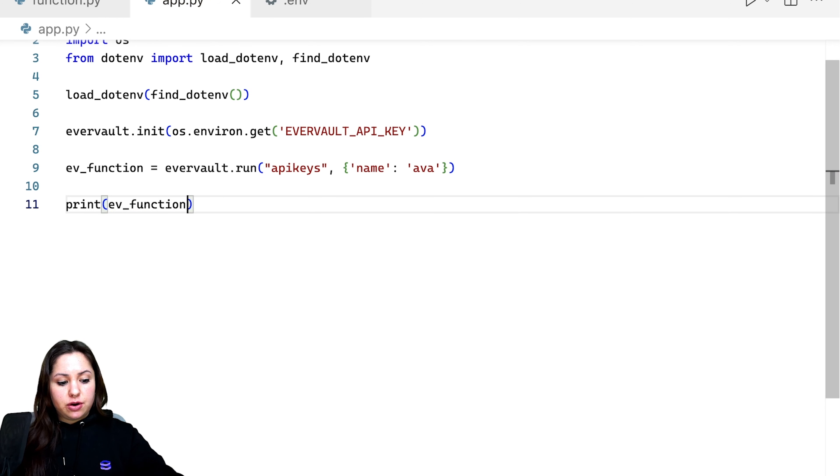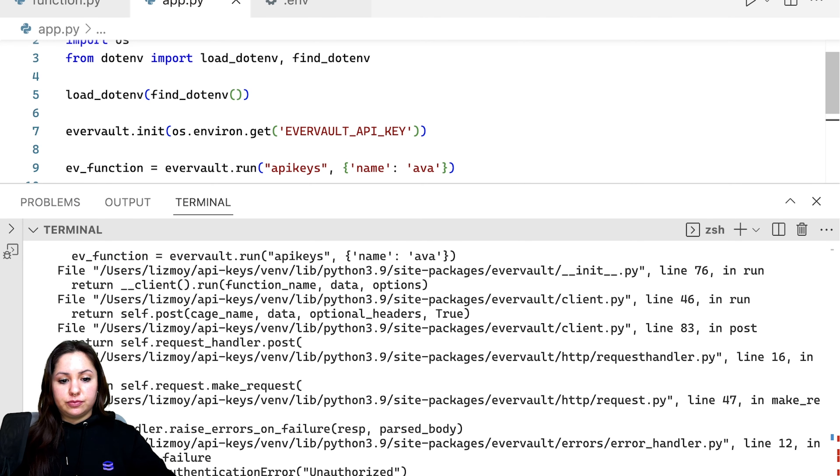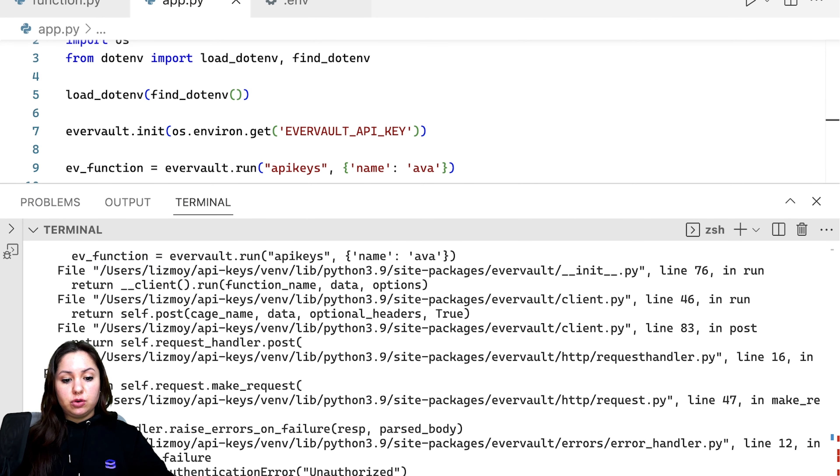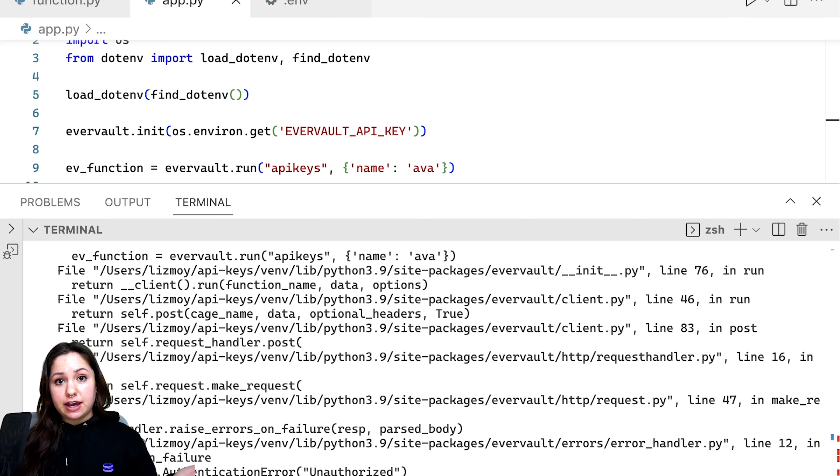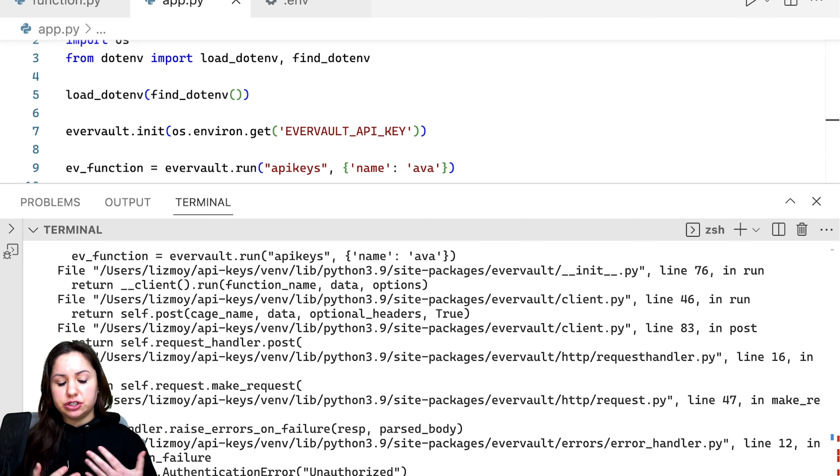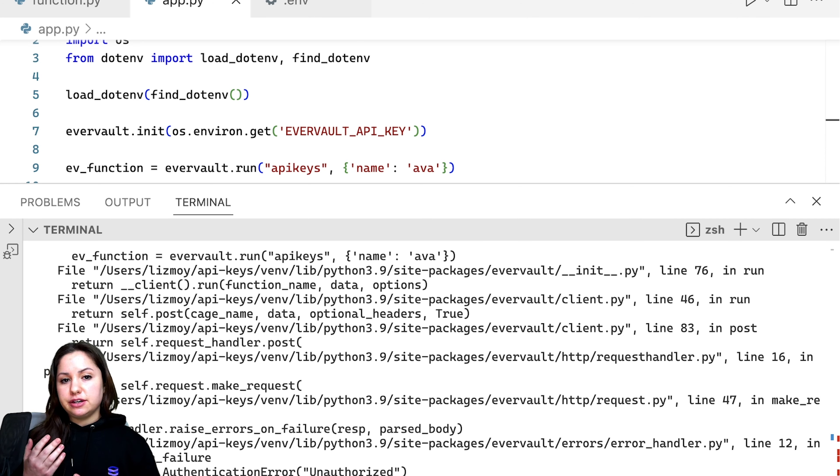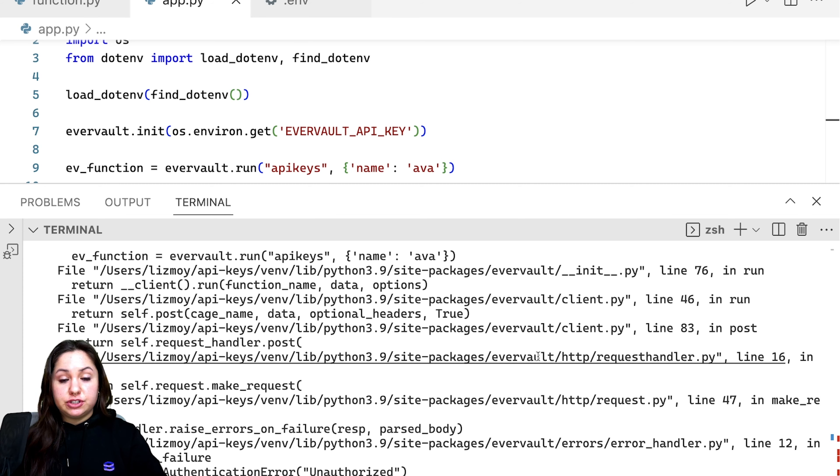And then the last thing that we'll do is just print out whatever's in this function once it runs. So let's go ahead and give it a run and see what happens. So we got an authentication error, which is exactly what we wanted to happen. We scoped this key for outbound relay, but then we tried to use it in a function. So this is the expected behavior and actually what we wanted to happen.